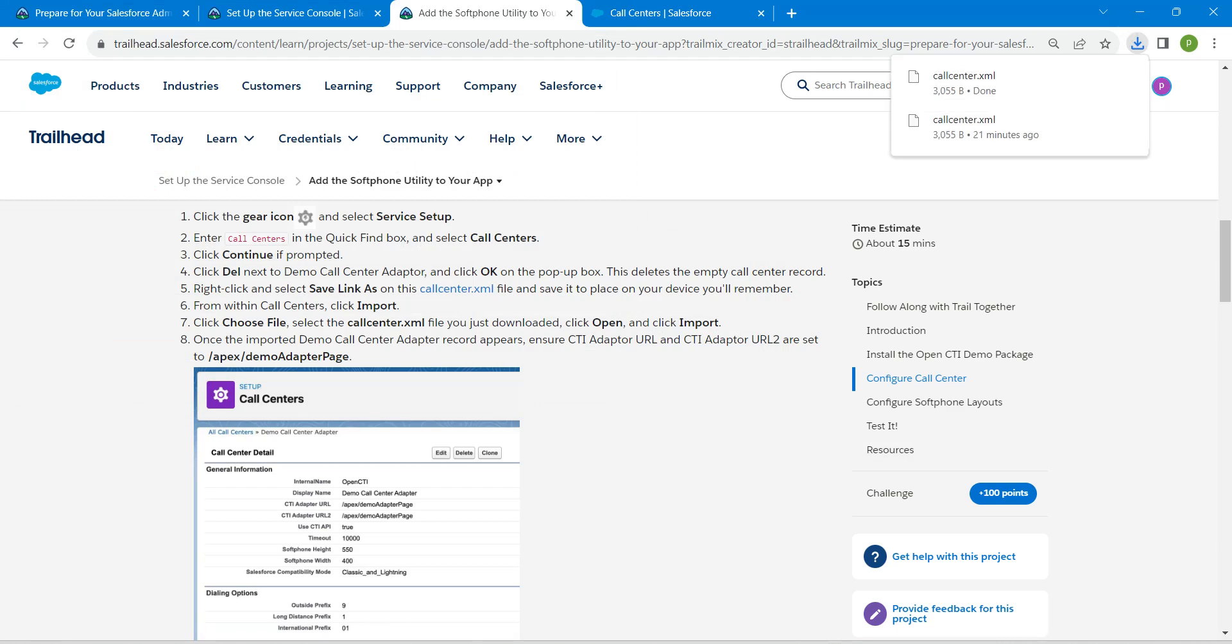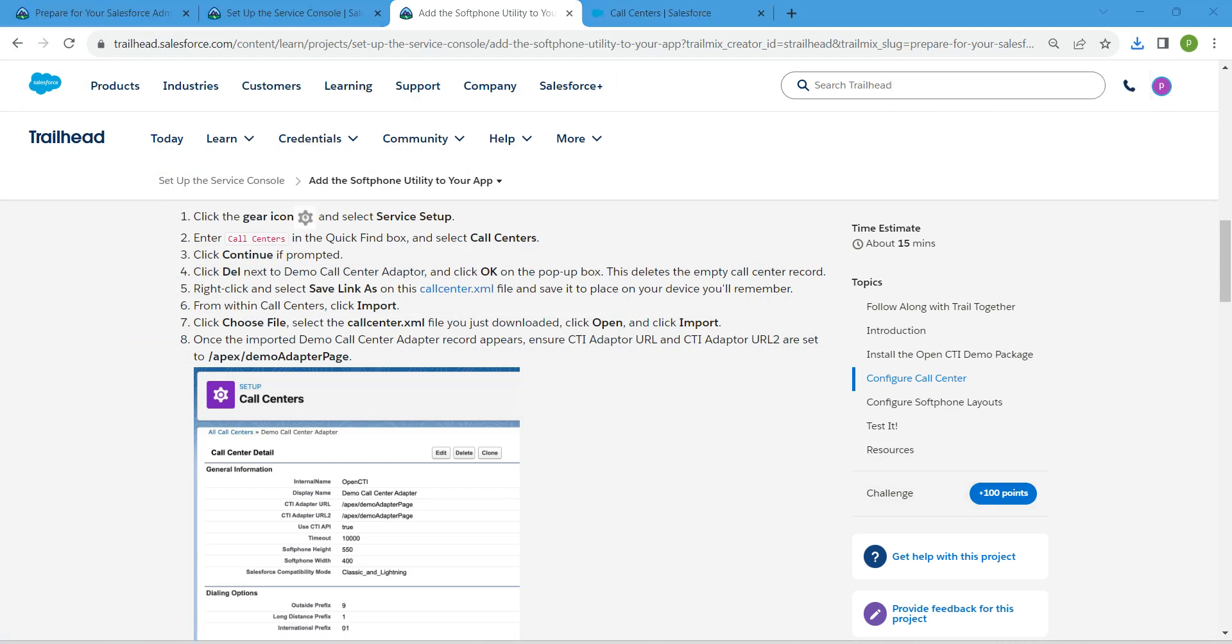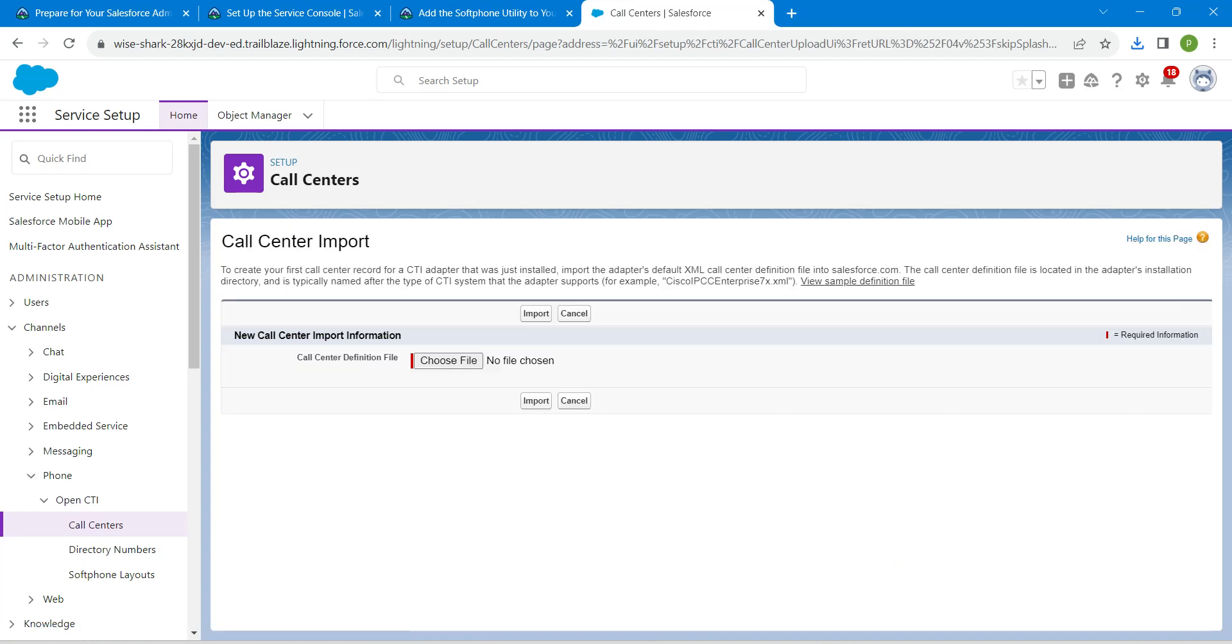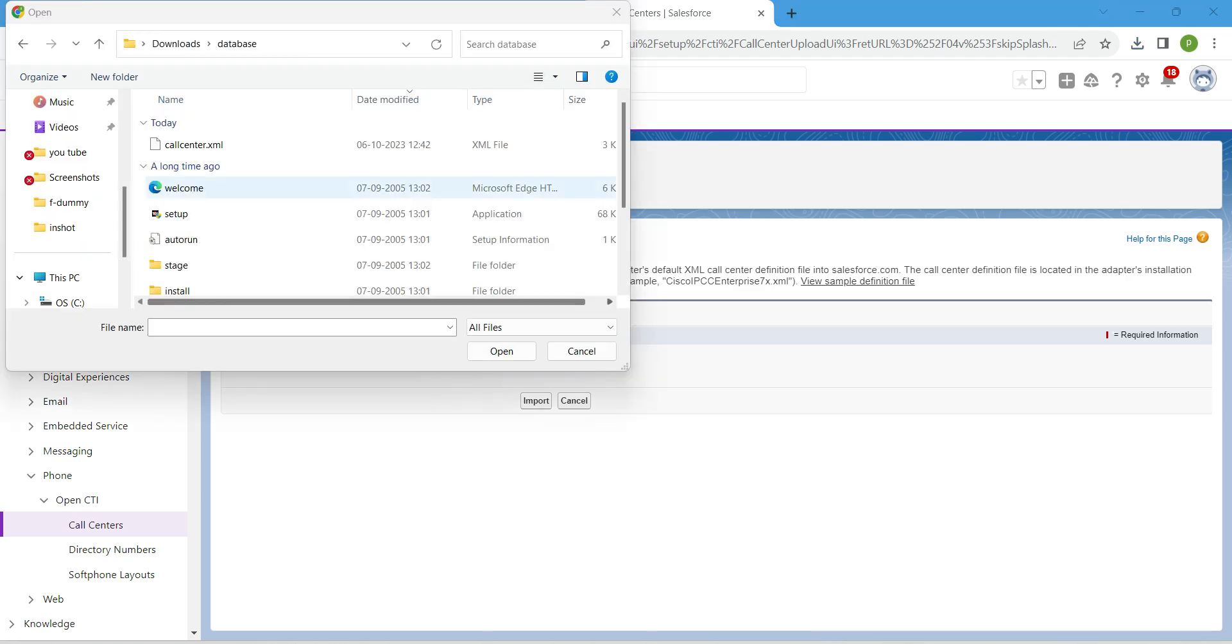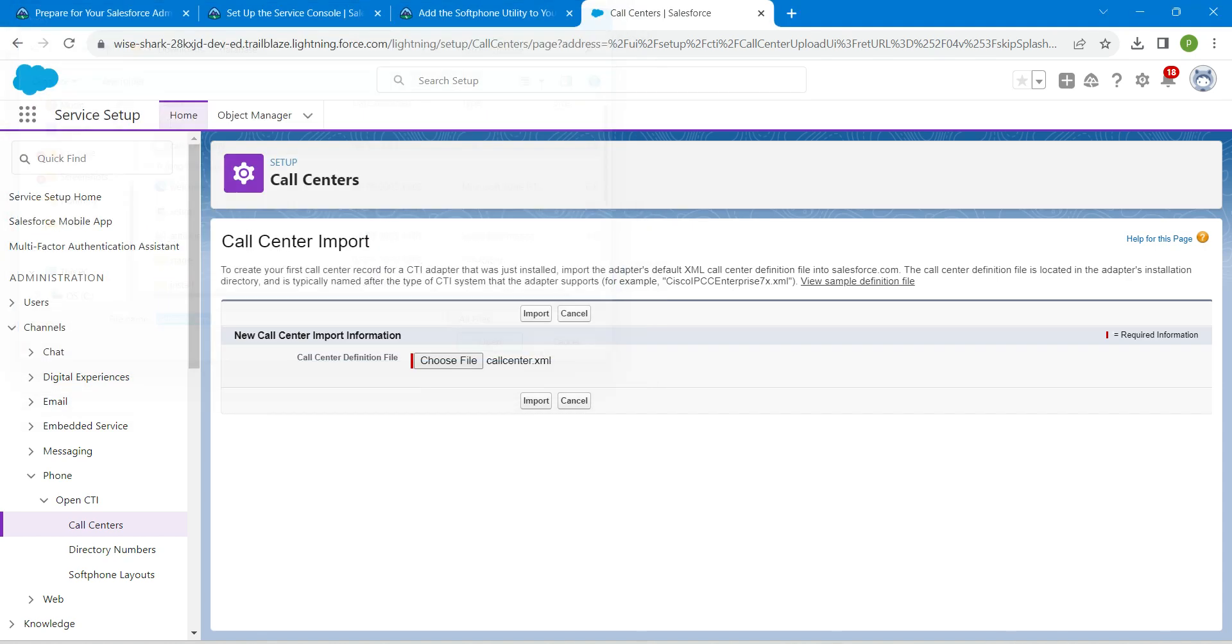Once it is saved, let's go back to our playground and click on import right over here and click on choose file. Now I'm going to choose the file whatever we have downloaded, click on open. Once it is done, click on import.